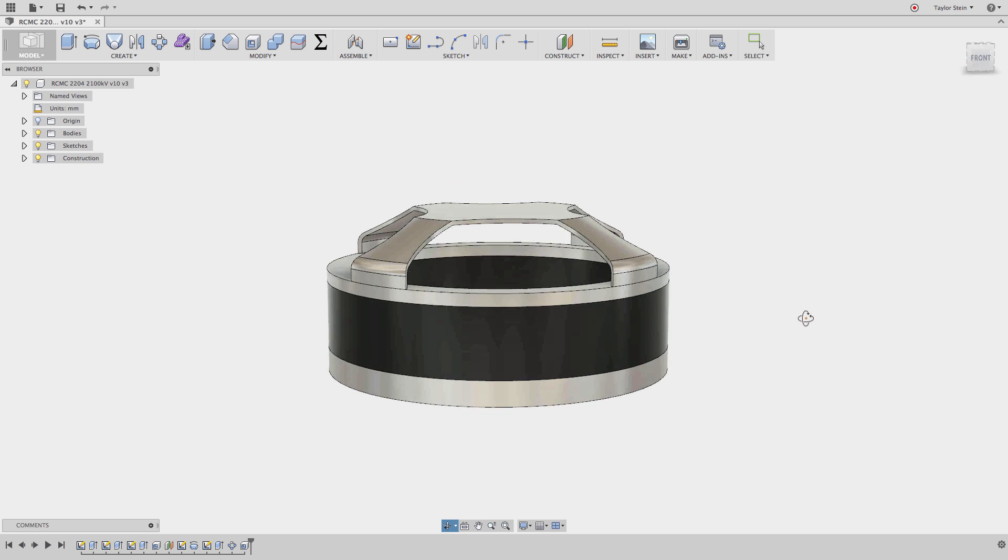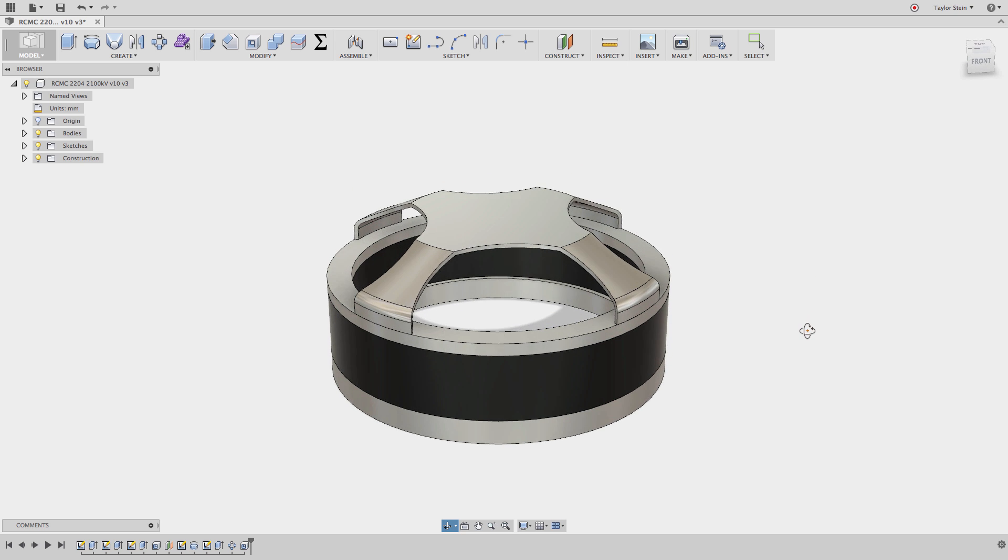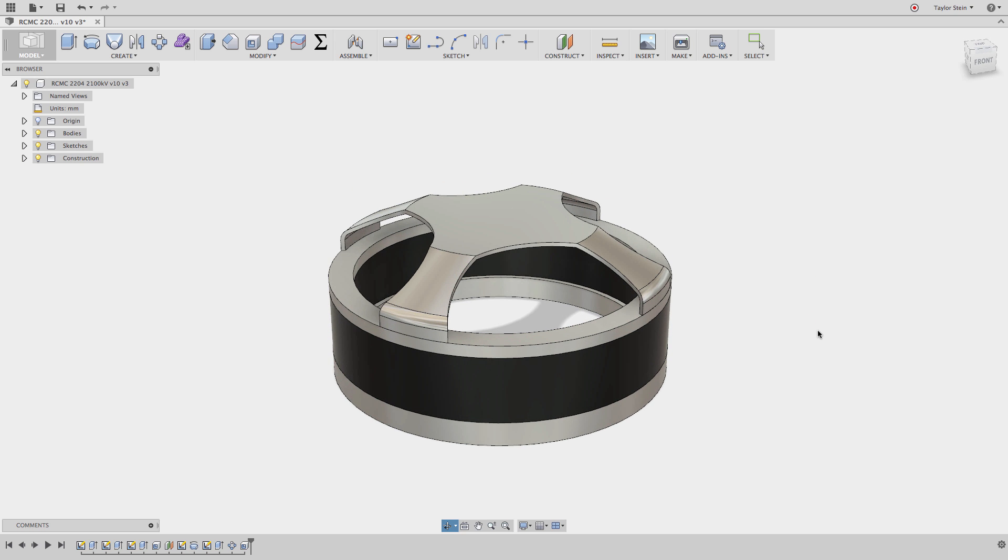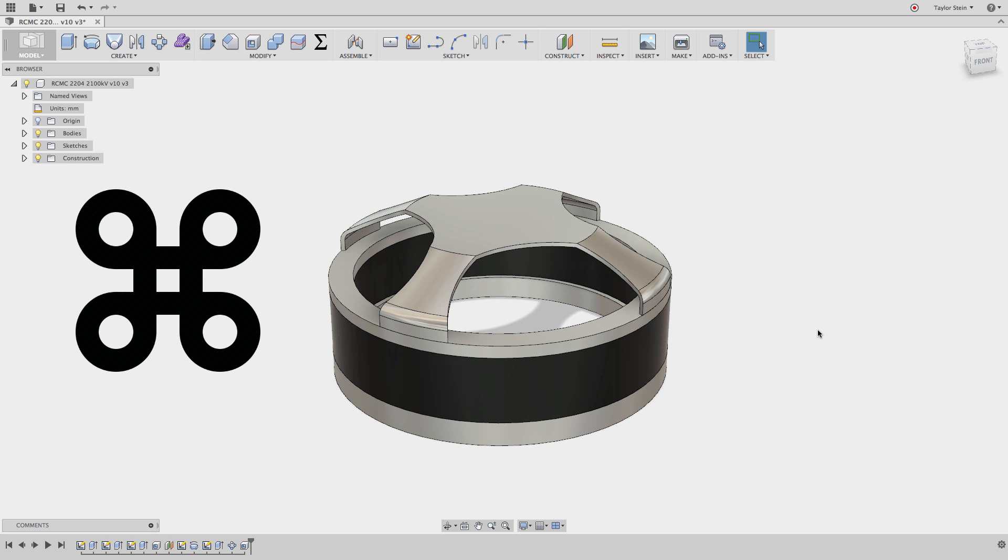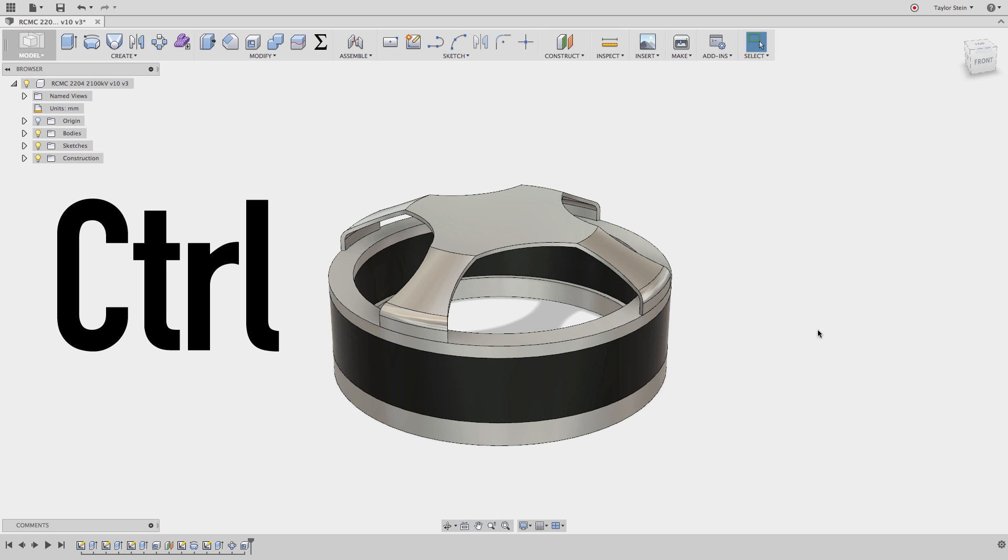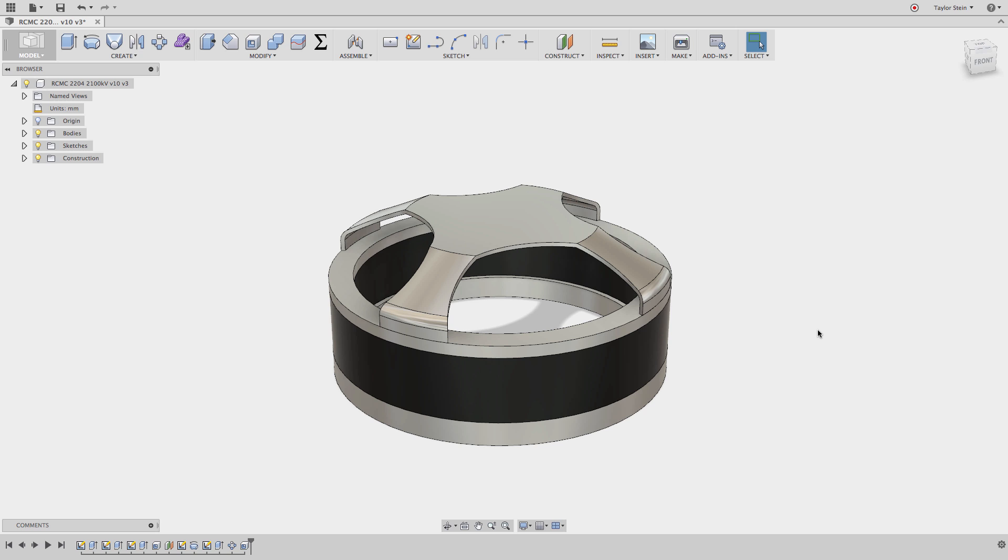So there you have it, there's three tips for how you can really improve making selections in Fusion 360, and all of them are done with the same key. Again, if you missed it, it's the Command key on Mac, or the Control key on a PC. Thanks for watching.